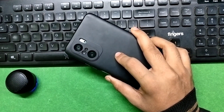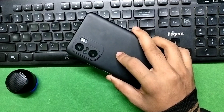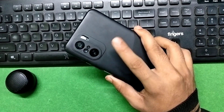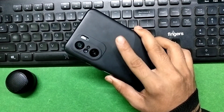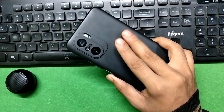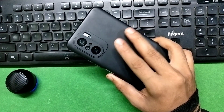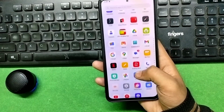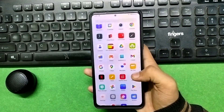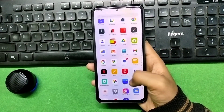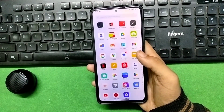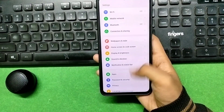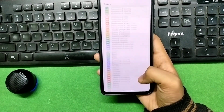Welcome back. In today's video we have OxygenOS 13 from OnePlus 8T — this is a ported ROM running on Android 13. It has all the features of OnePlus, along with many performance-boosting features which will help in increasing gaming performance.